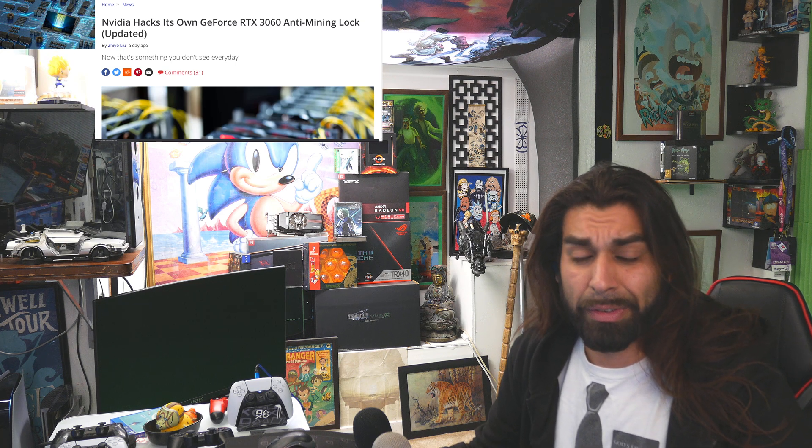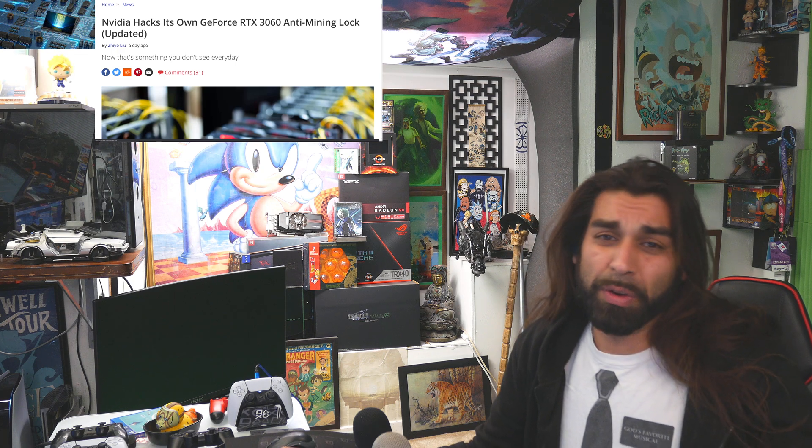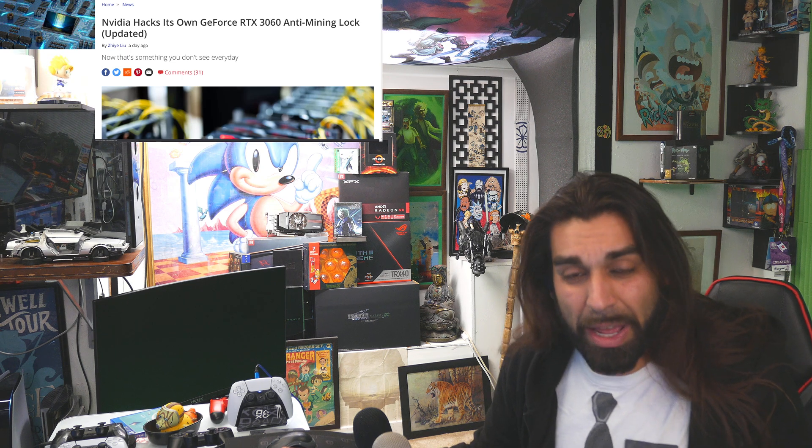My name is Mac here at the McGyver 7 channel. Today we're going to be breaking down the newer driver of 461.92 to try to conquer over the 461.72, which destroyed a lot of people's entry portions of just trying to play their games.